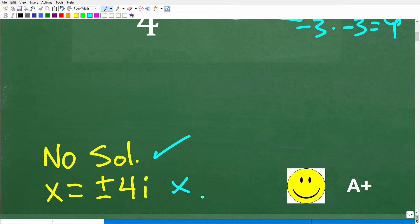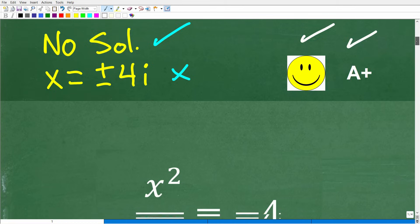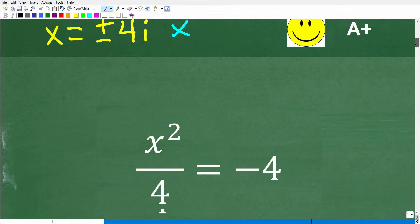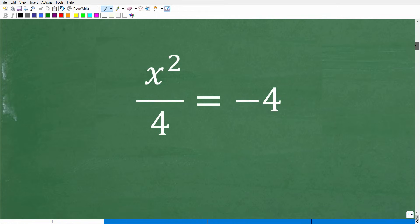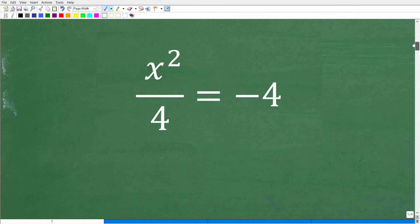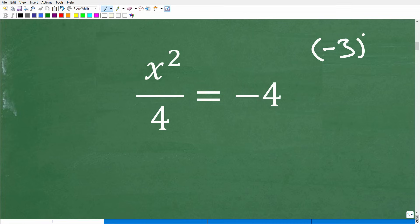If you came up with either answer, you definitely get a happy face and an A plus. No big deal if you don't understand, because I'm going to explain it right now. Here is our problem, and I was trying to give you a bit of a hint with negative 3 squared.